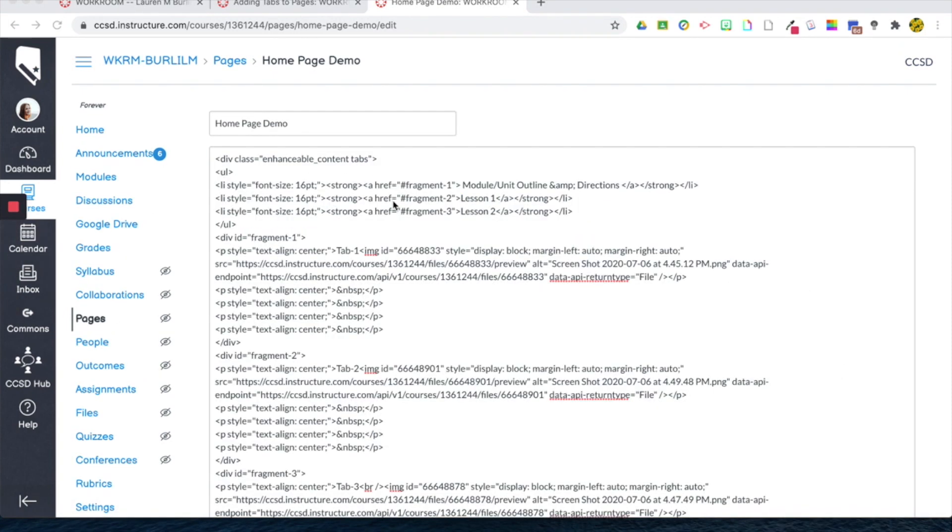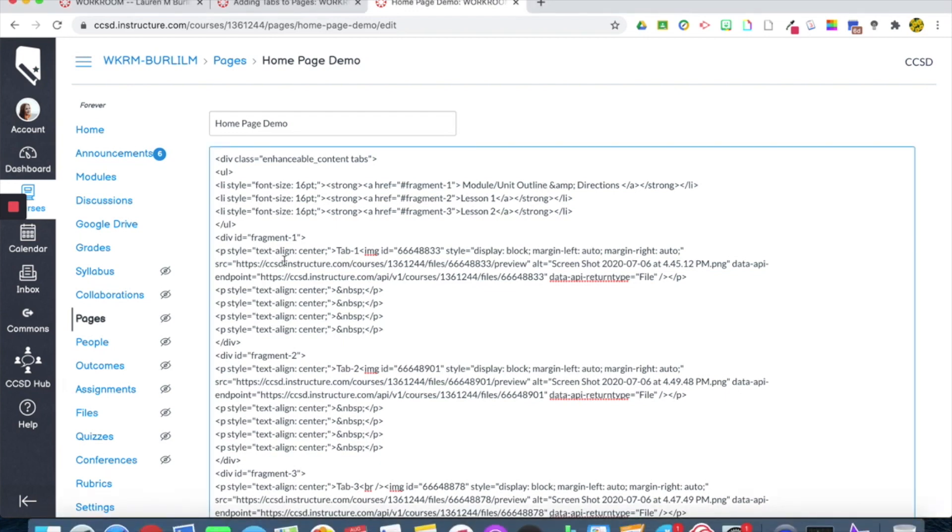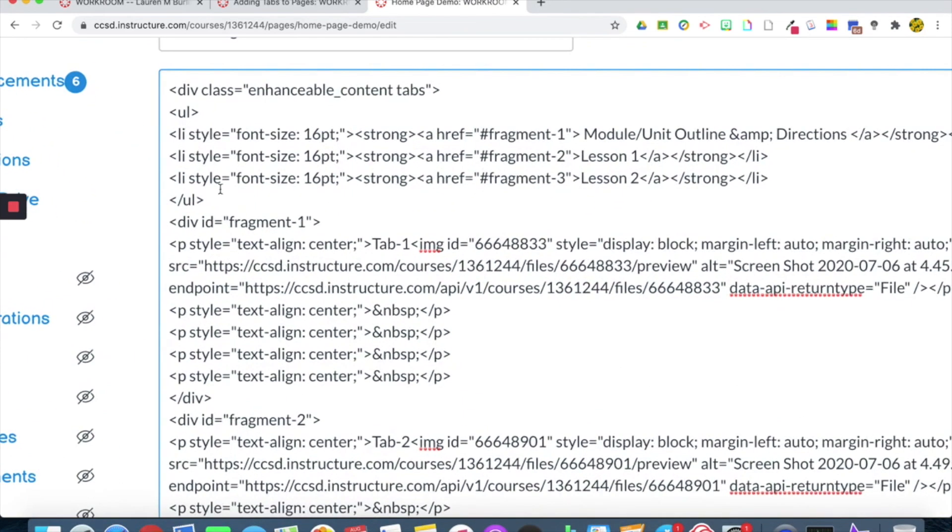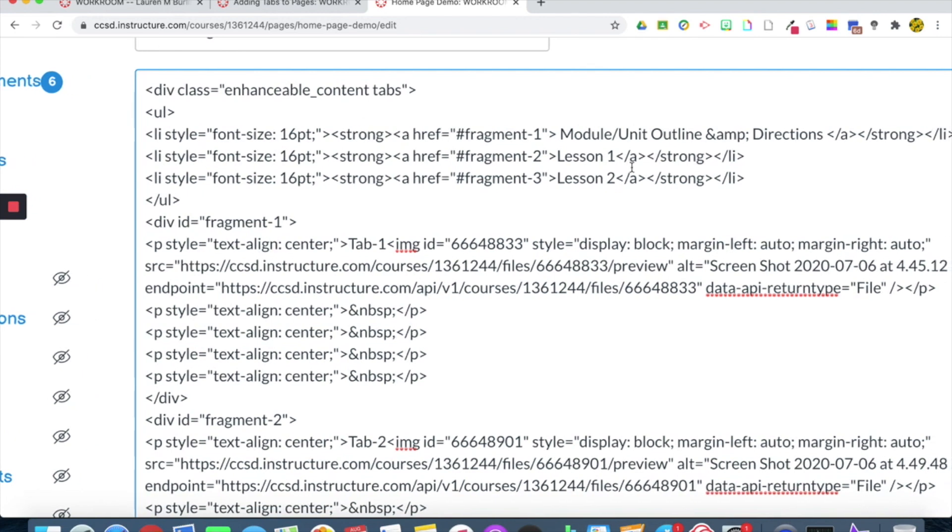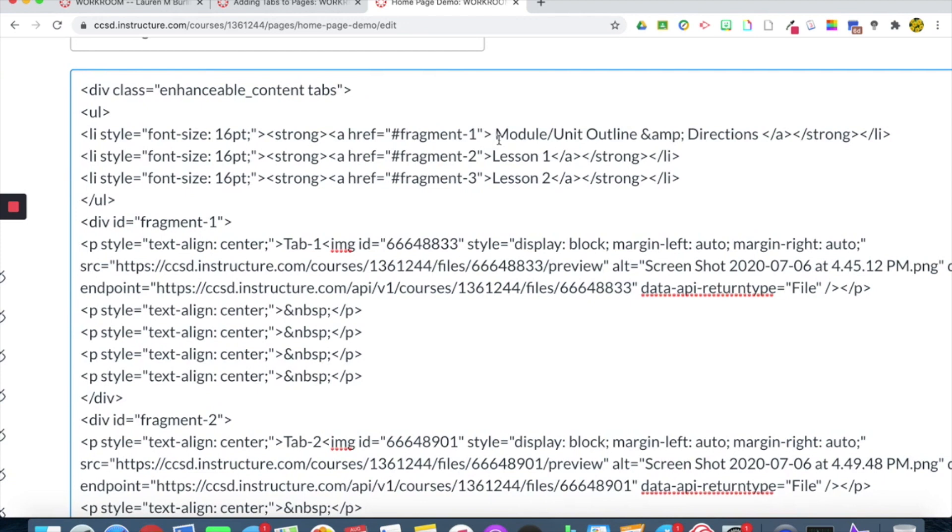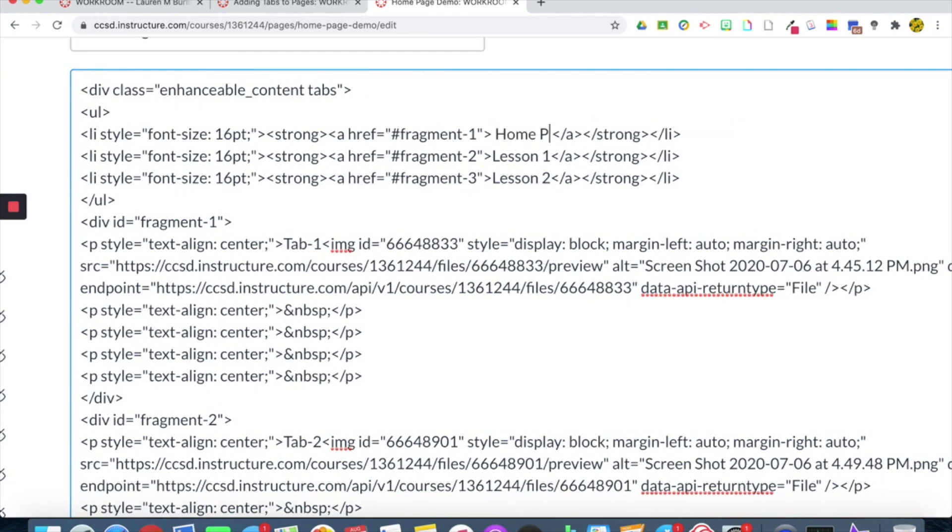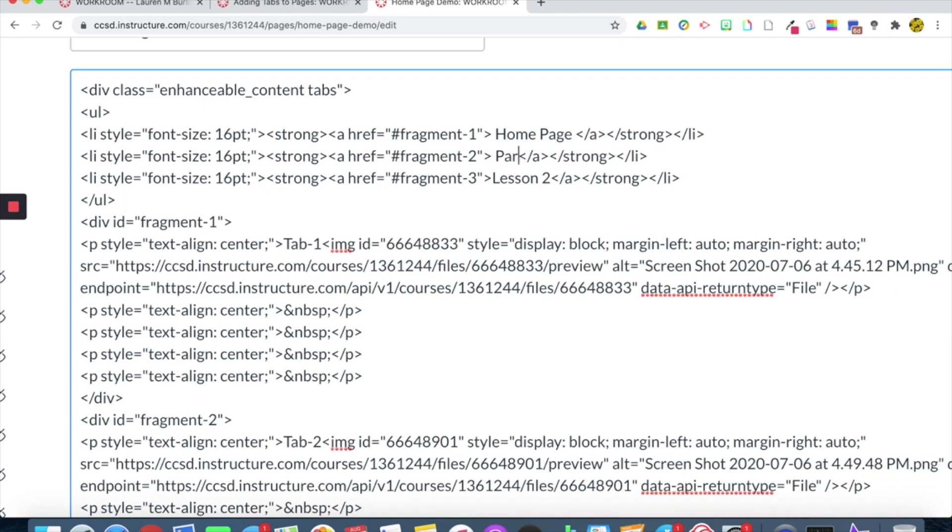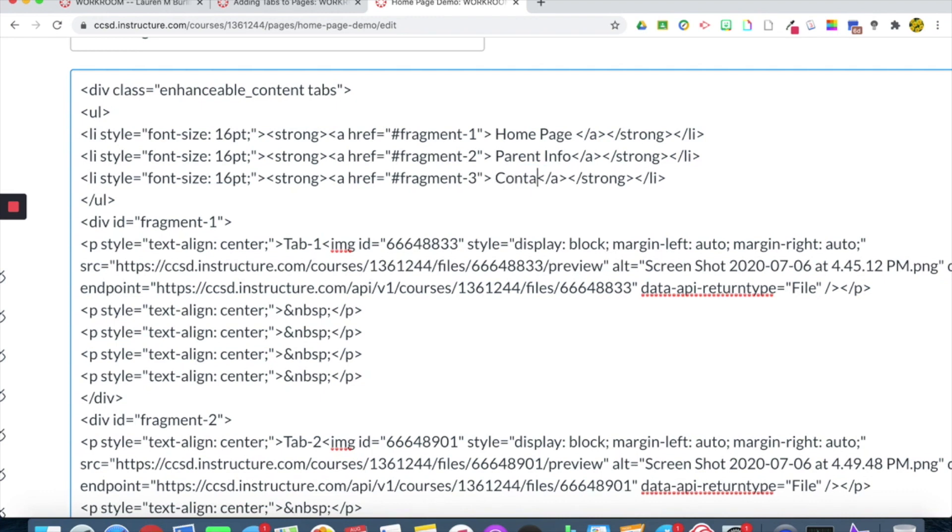So I'm back in the HTML editor. And what I'm going to do real quick to change the titles, you'll see here, these are my first three tabs, the code for the tabs. And right here is where the title goes. So I'm just going to get rid of it. And I'm just going to write homepage. And then I can write, let's say, parent info. And then maybe your third one is where you're going to have your contact information. So let's put contact info.